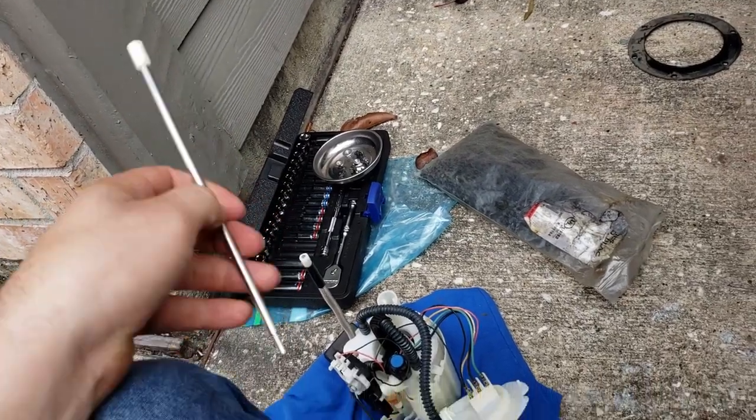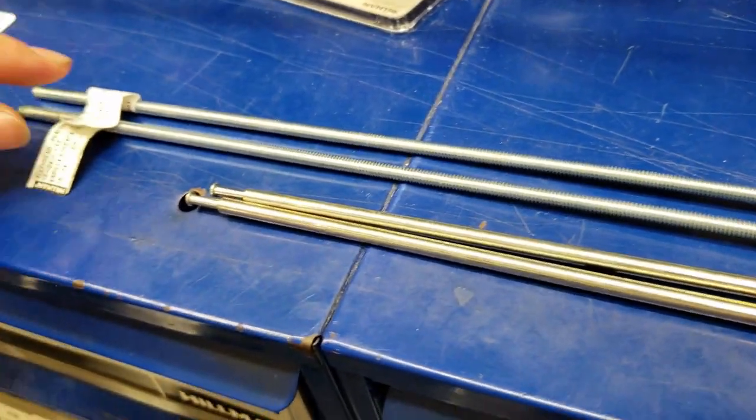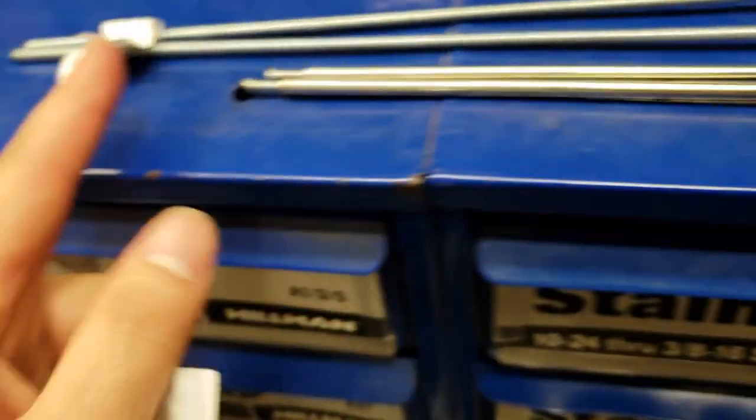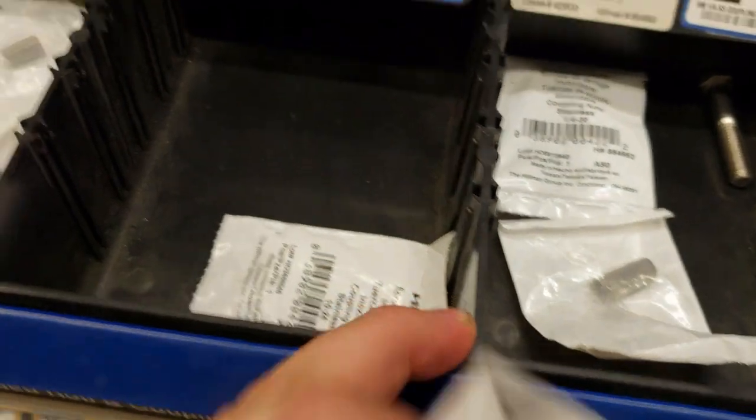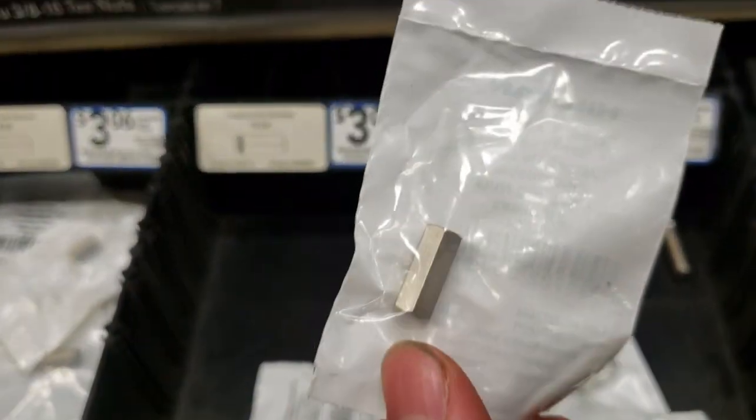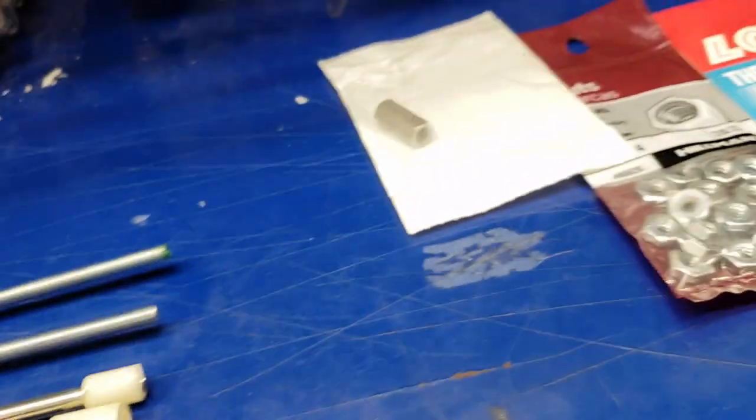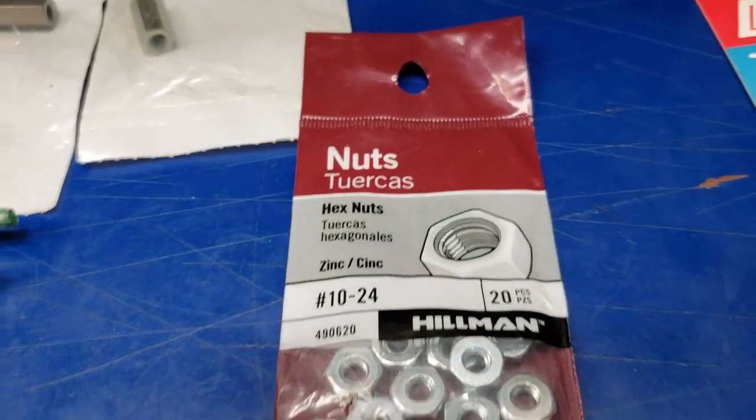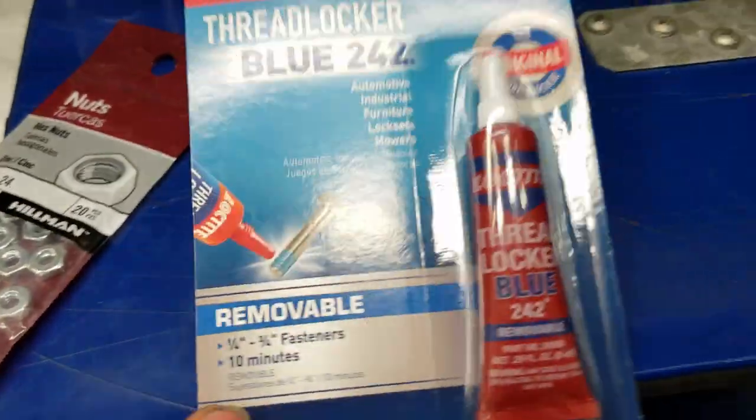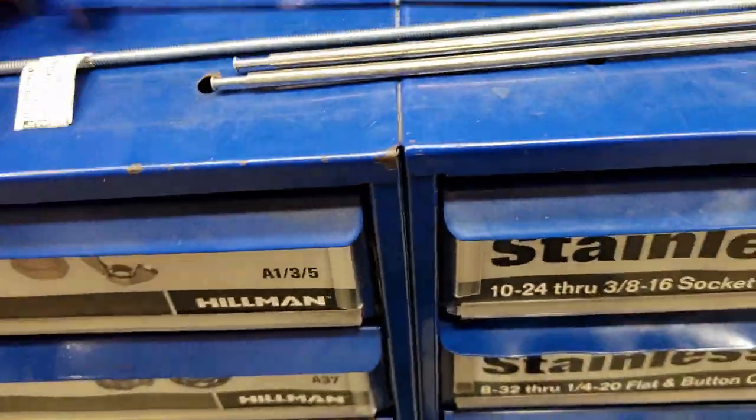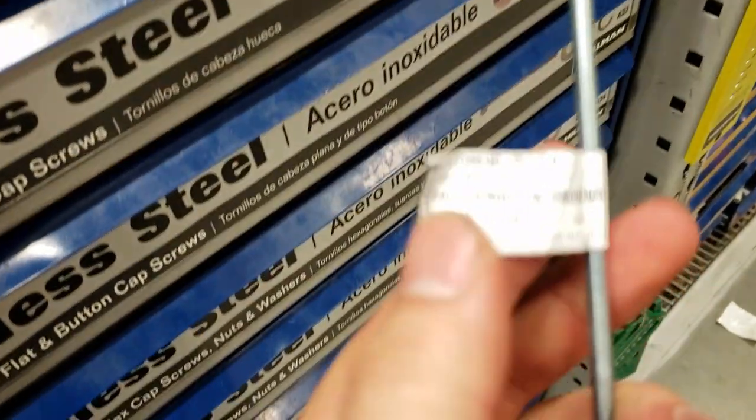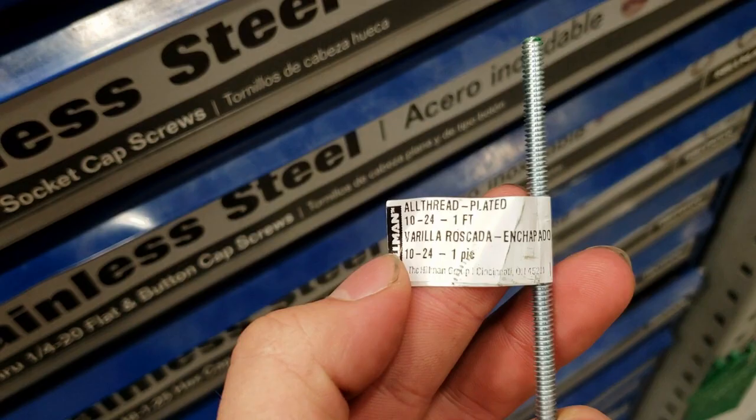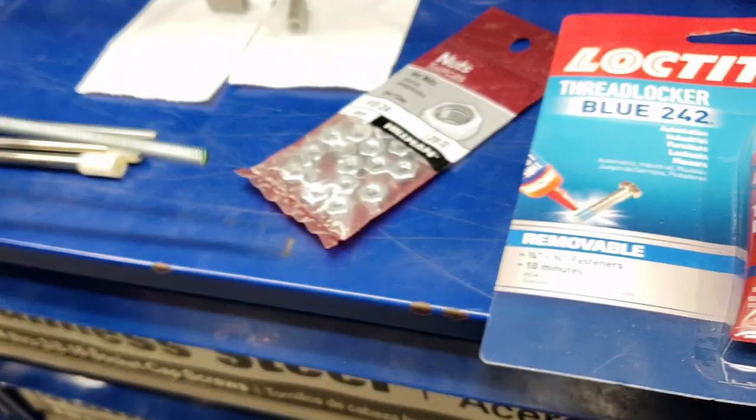Alright, so I found the rods. These are a little bit longer, it's like I think one foot, which is better because you can always cut it. And I found these also, you'll need two of these. It's a couple nuts, 10 by 24. So you can use this as the little spacer. Make sure you get your nuts, 10 by 24. It'll bolt right into here, and get a thread locker as well. Here's a rod, 10 by 24, one foot. Alright, we should be set guys. See you guys at the house.